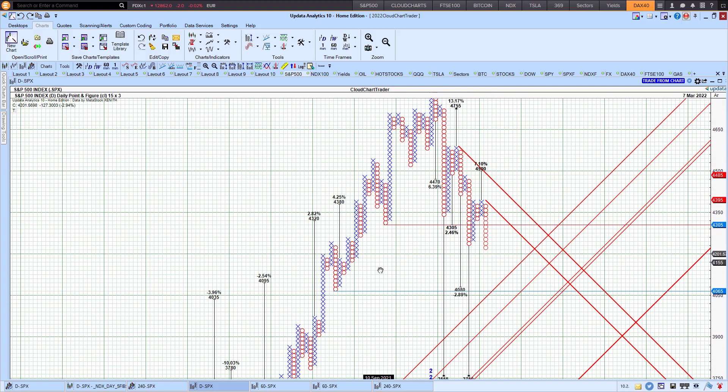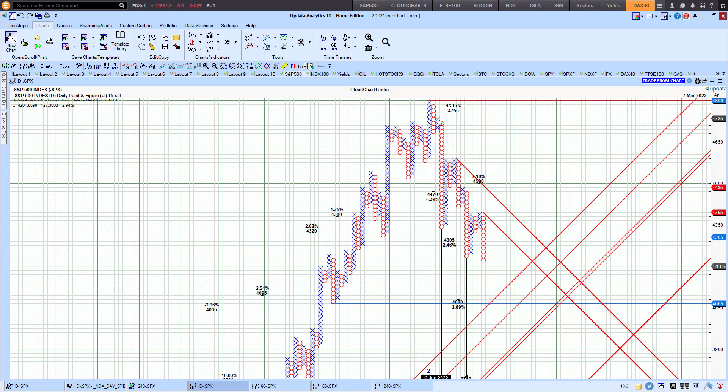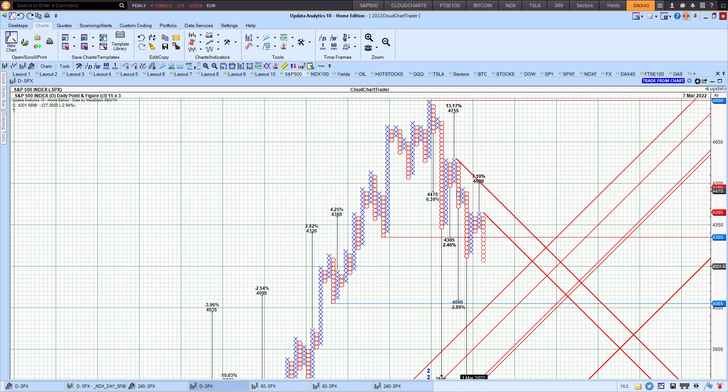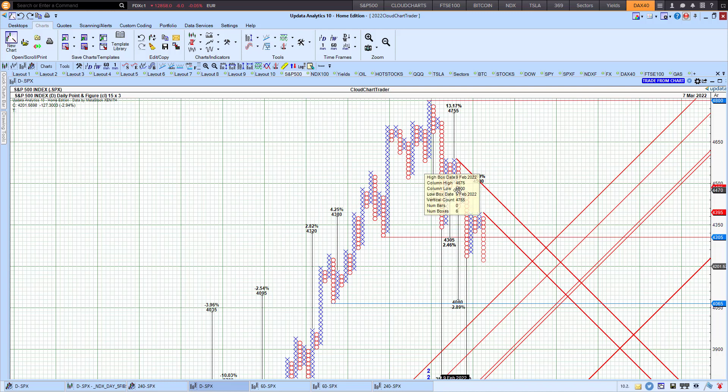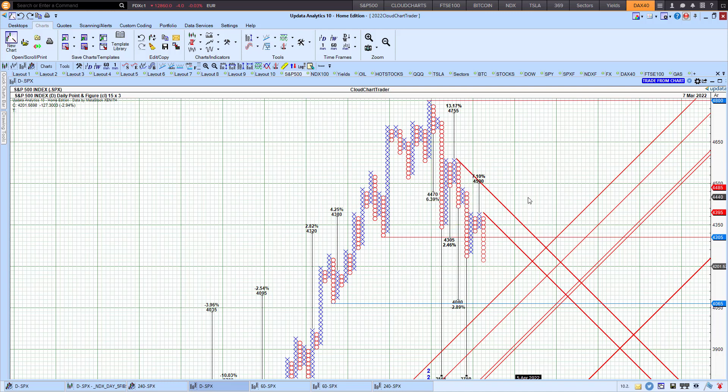We've had numerous sell signals here. Point-and-figure chart when the X changes to an O, those are all sell signals. And buy signals are when the O changes to an X. Also, breakout sells is when the O drops below a certain double bottom or double top level to the downside.